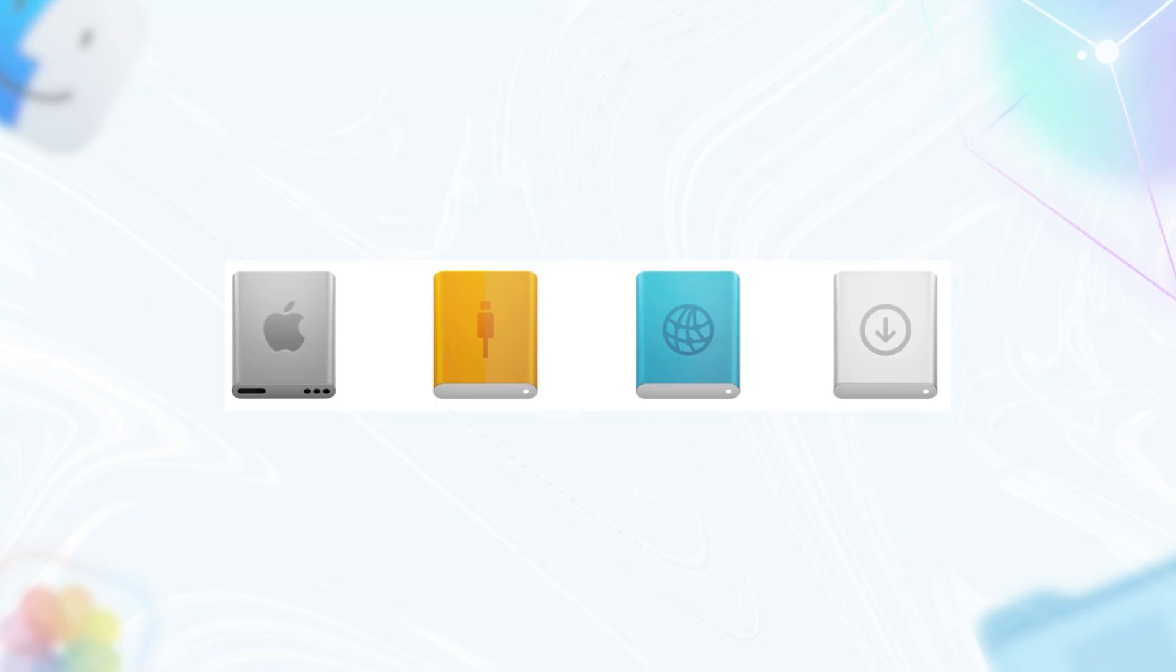It's the same reason save icons aren't floppy disks anymore in most apps, though some holdouts persist. This change makes the Finder feel more modern, less cluttered. No arbitrary colors like yellow for external, just intuitive symbols. And it reduces mix-ups. The old network people holding hands was cute but confusing if you didn't get the metaphor. A globe? Instantly screams connected.